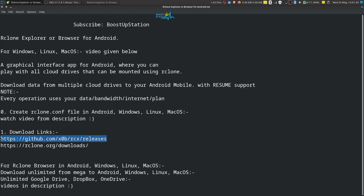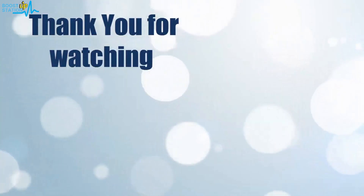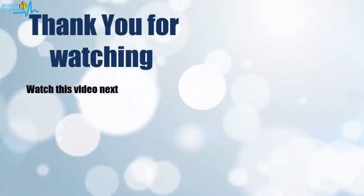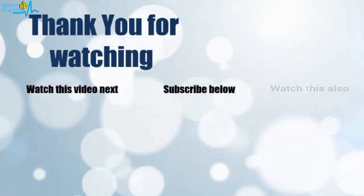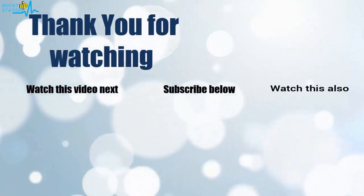In this way you can download or upload files and folders to Rclone remotes using any Android mobile. Please subscribe to Boost Up Station — that's it for now. Thank you for watching. Click on the screen to subscribe to our channel and watch another video to discover more.